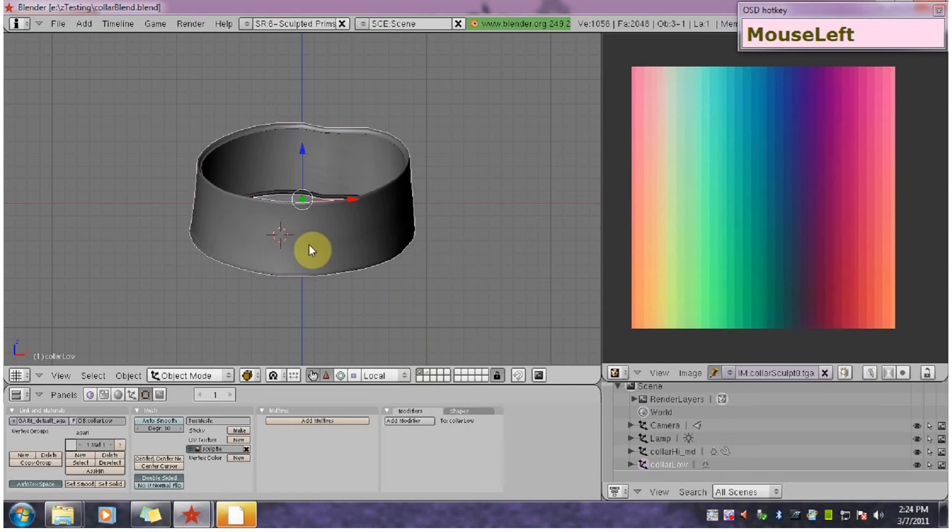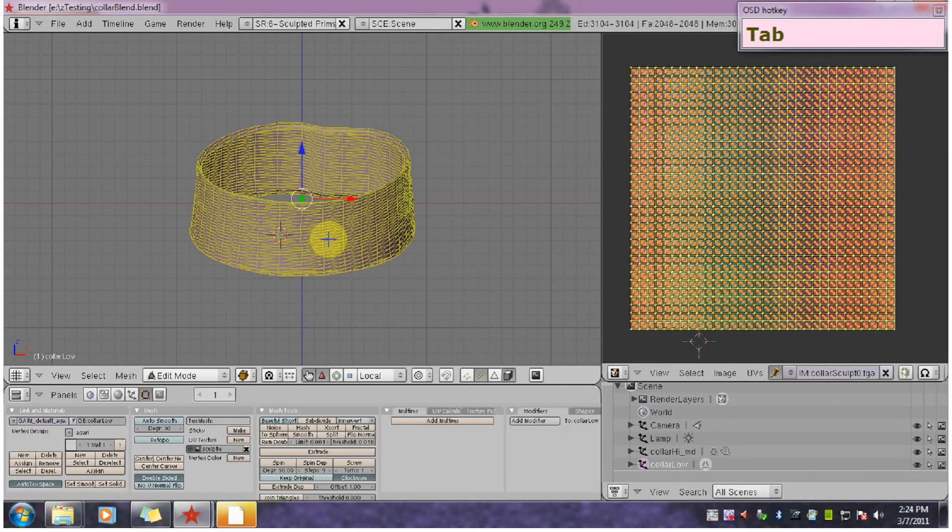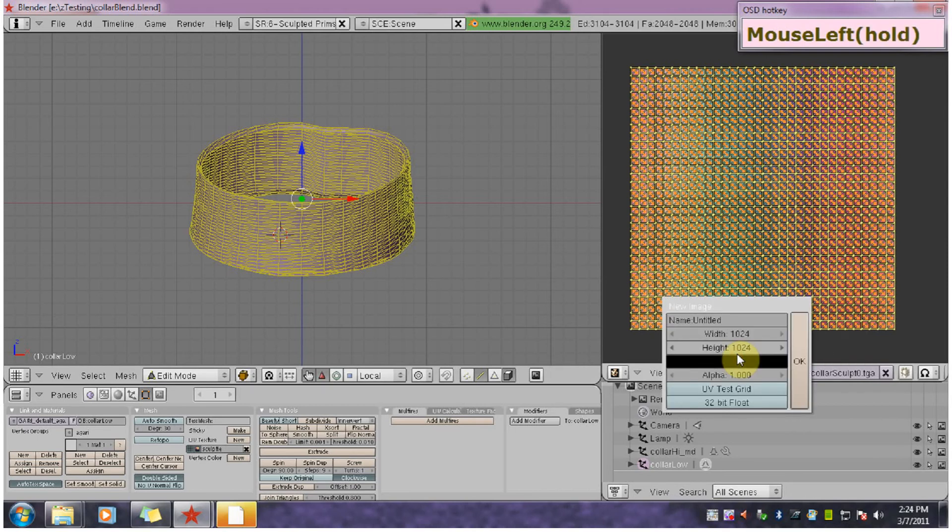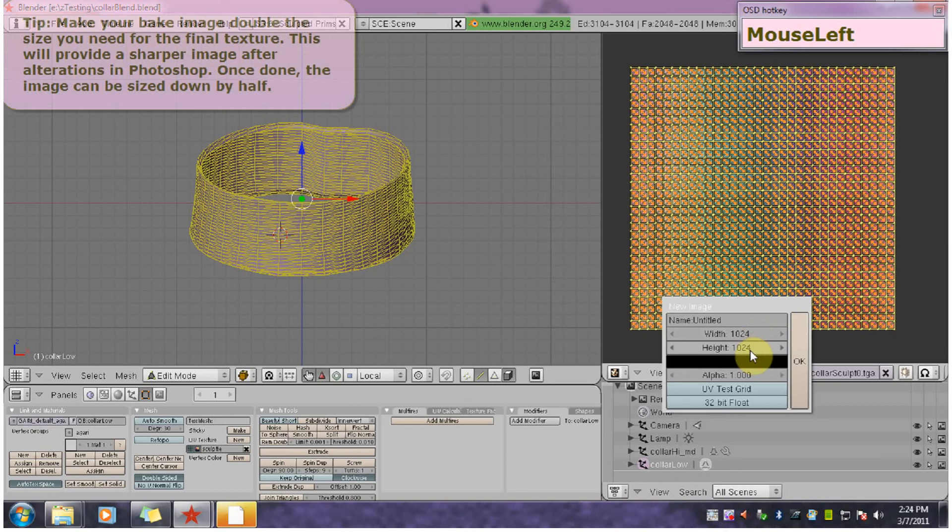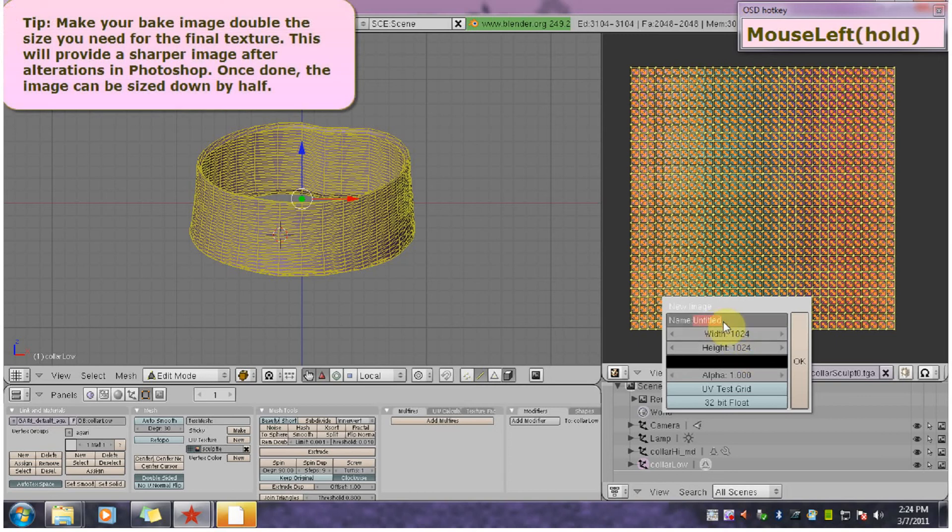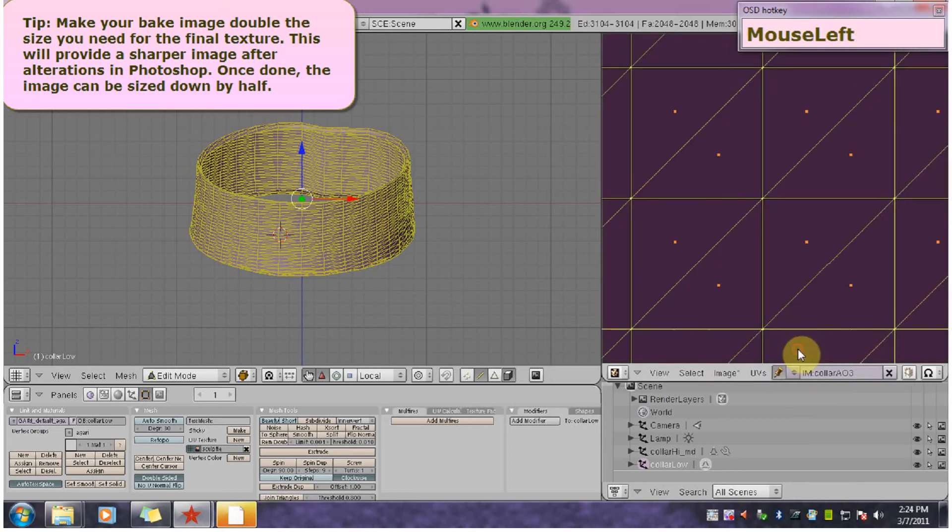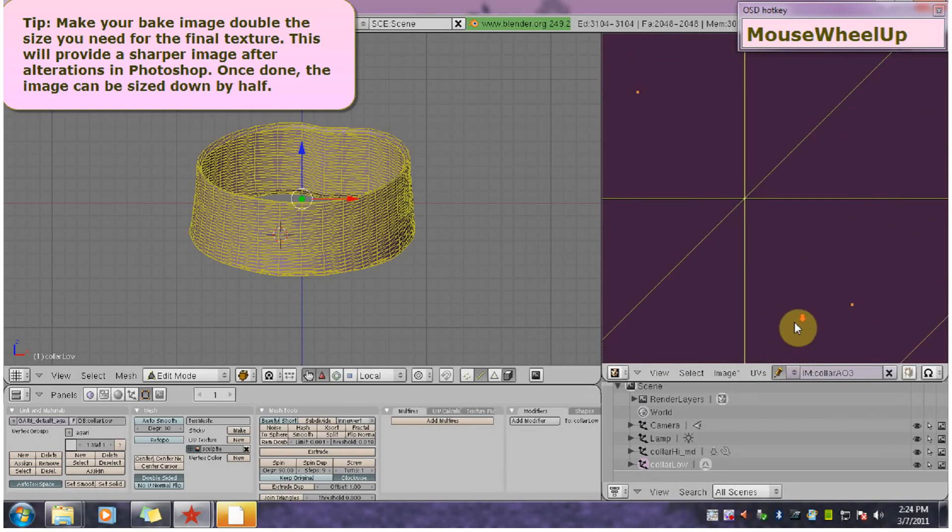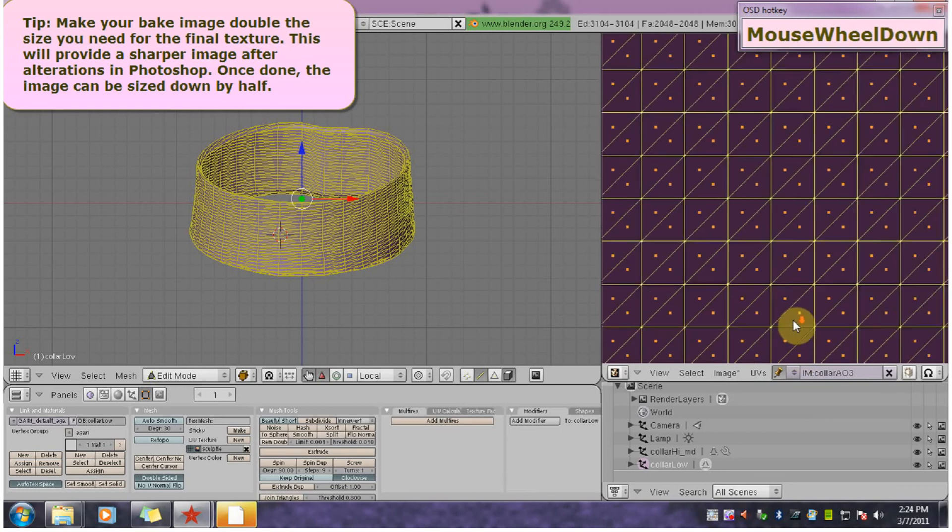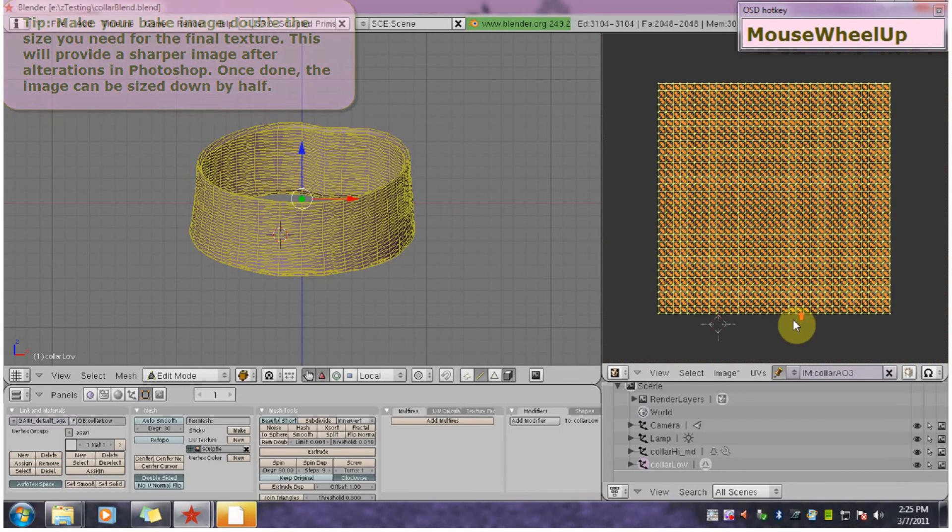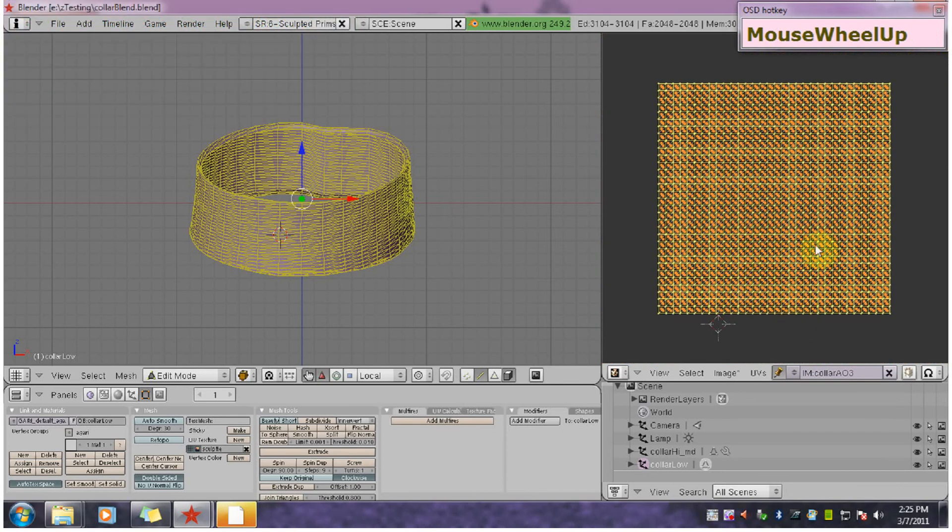Okay so to start you want to select the low resolution model and then hit tab to go into edit mode. Now in the UV window we're going to hit new to make a new image. I'm going to use 1024x1024 and I'm going to name it. Now this is where the baking will go to.